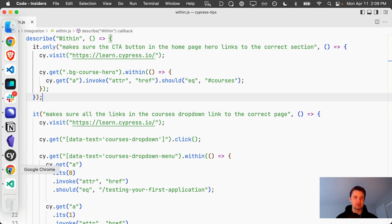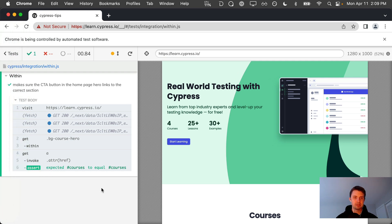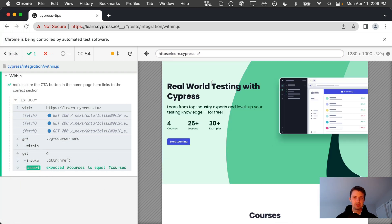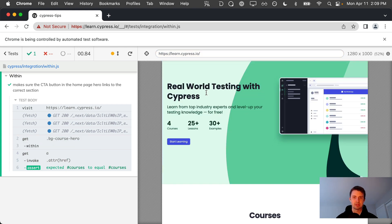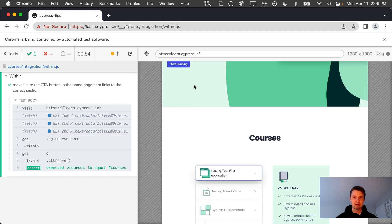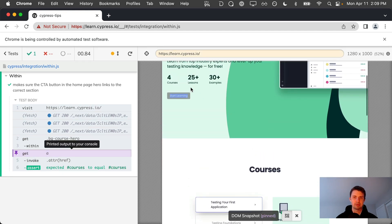When we view our test we can see that it passes. Here's our hero. This is our get and then within we're scoping all the subsequent commands to within this entire section and then it's grabbing our button right here at the top of the page.